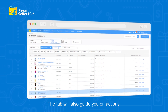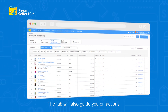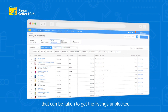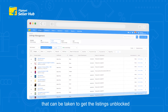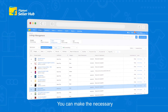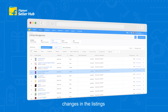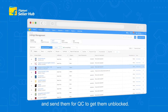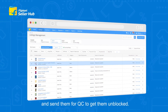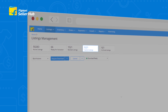The tab will also guide you on actions that can be taken to get the listings unblocked. You can make the necessary changes in the listings and send them for QC to get them unblocked.